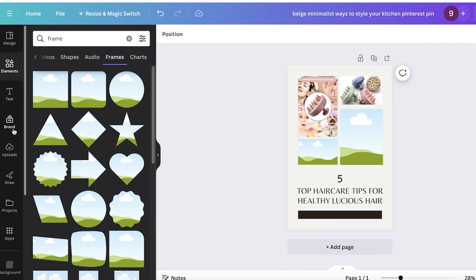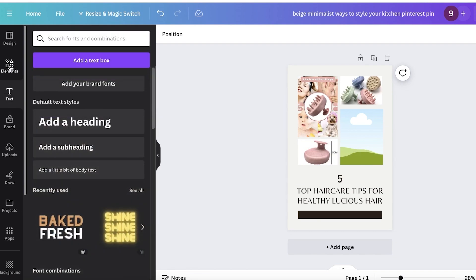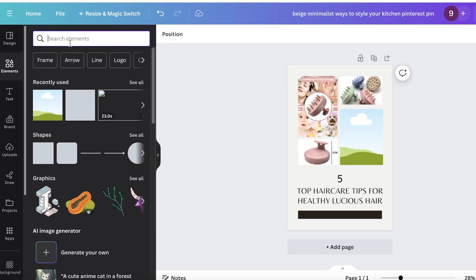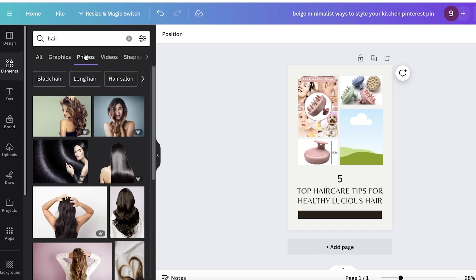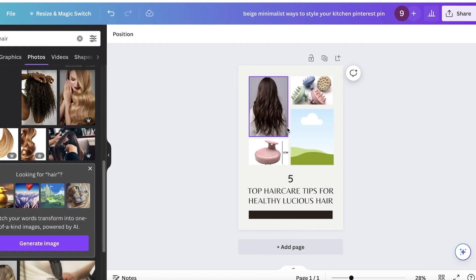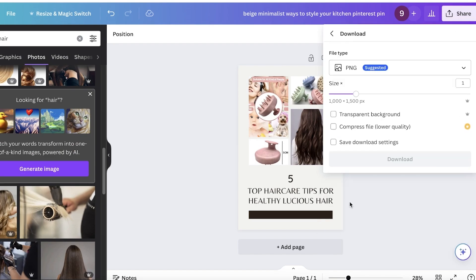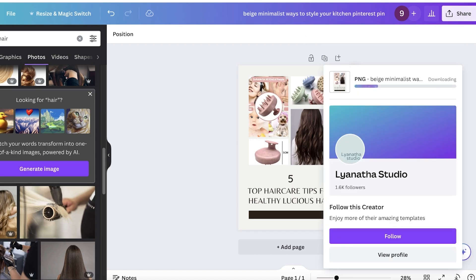Going back into Uploads, I'll add another product photo, and then one photo representing the result — for example, healthy hair. I'll search for a free hair graphic and use that to represent the outcome. Once the design is ready, I'll click 'Share' in the top right, then 'Download,' and download the pin as a PNG.